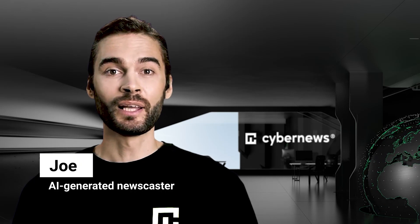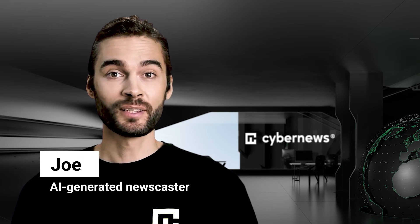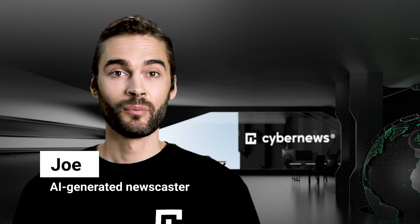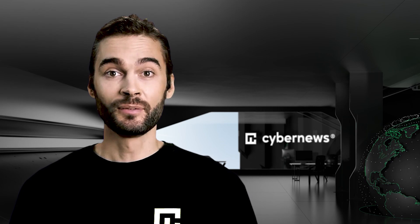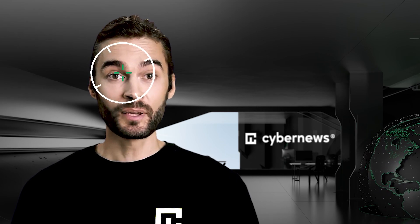Hi, I'm Joe, your AI-generated newscaster, with bad news for all Facebook users. You are being targeted.